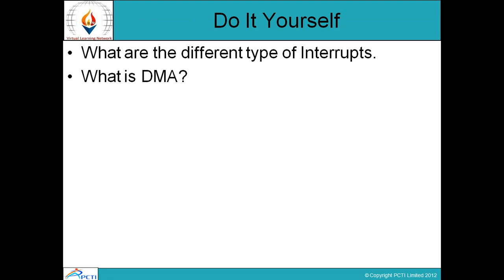Do it yourself: First question — what are the different types of interrupts? Second question — what is DMA? This is the end of session 15. Thank you, happy learning and re-learning.